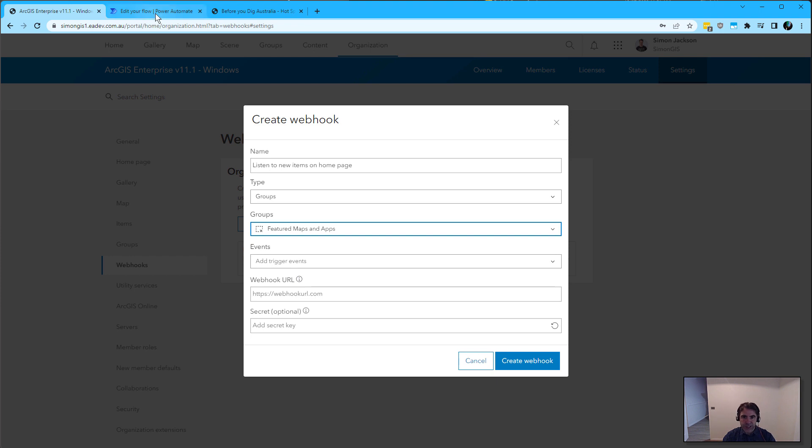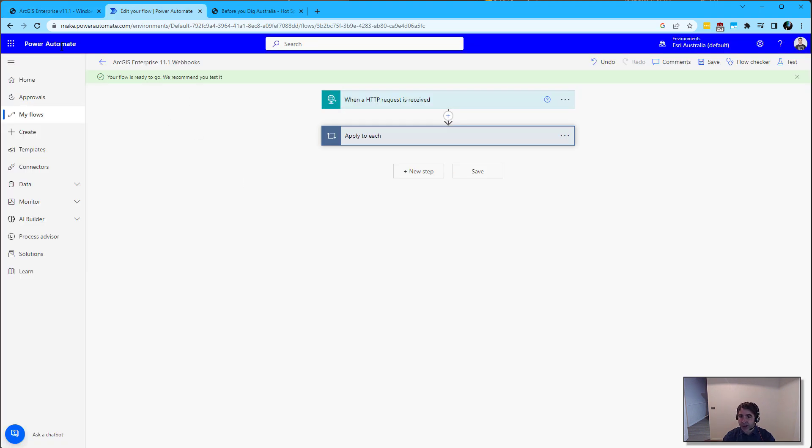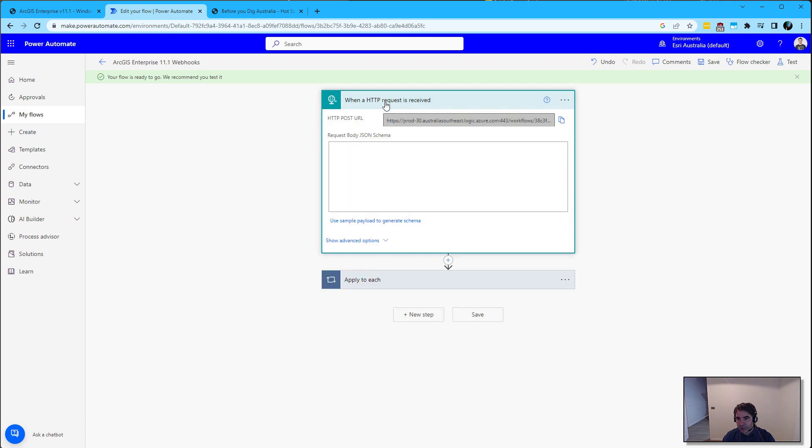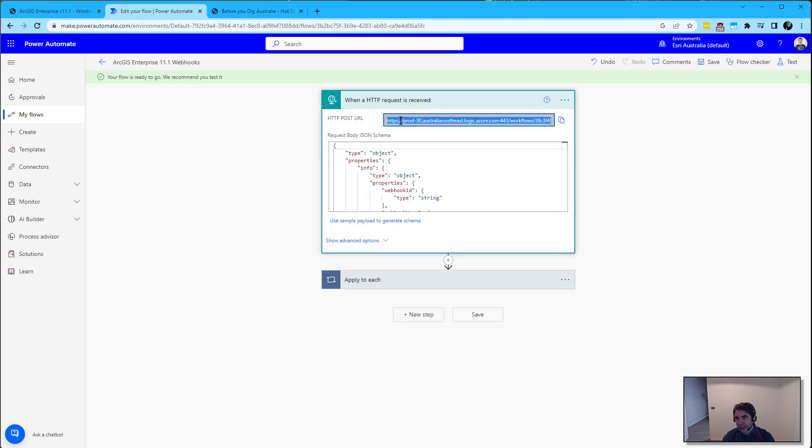The easy one is to leverage Microsoft Power Automate. When you set up a flow, you get this destination payload URL endpoint that enterprise can send those payloads to.